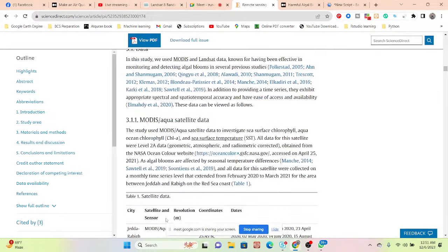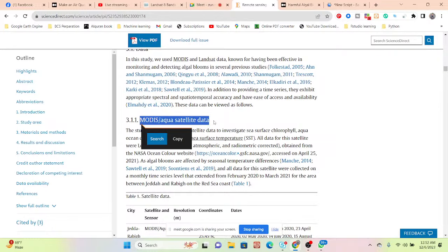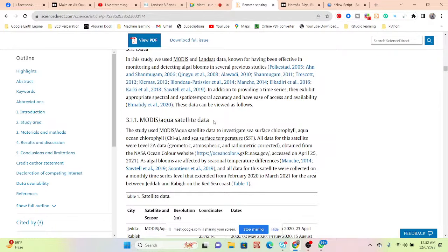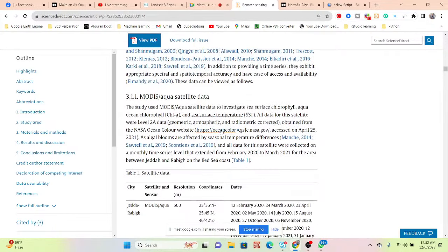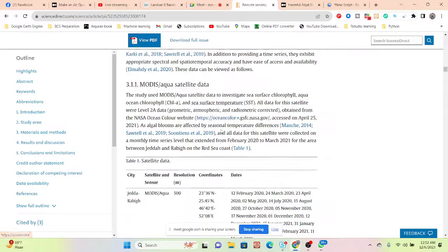First of all, here you can see MODIS. Mainly they used the MODIS Aqua satellite data to investigate the sea surface profile — the Aqua ocean profile. So mainly you can see they used the MODIS Aqua data.